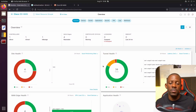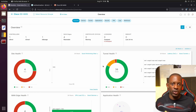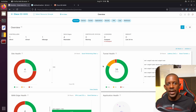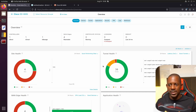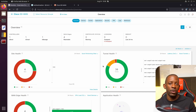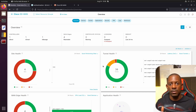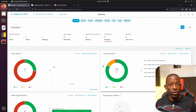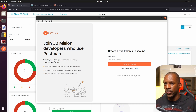Postman is installed, so let's bring it up. Postman can be used offline or online. When you use it online, you have to sign up with an account, and then you'll be able to import and export collections. A collection is just like a folder where you store all the different API calls or requests you're going to make to a specific device — in this case, to vManage.